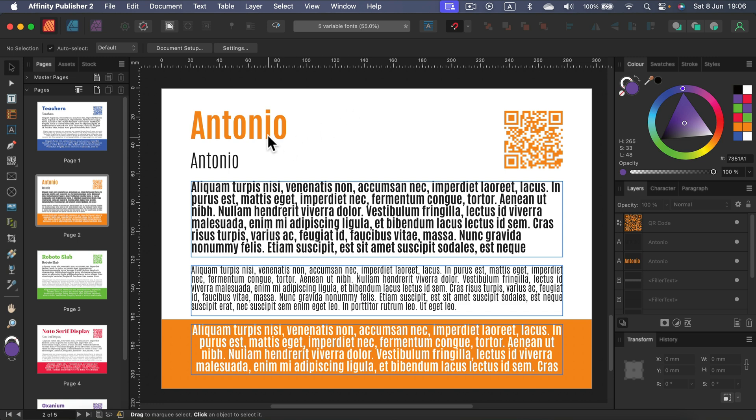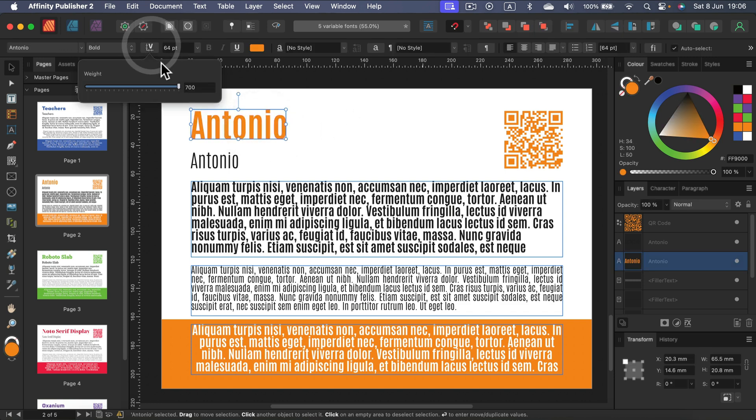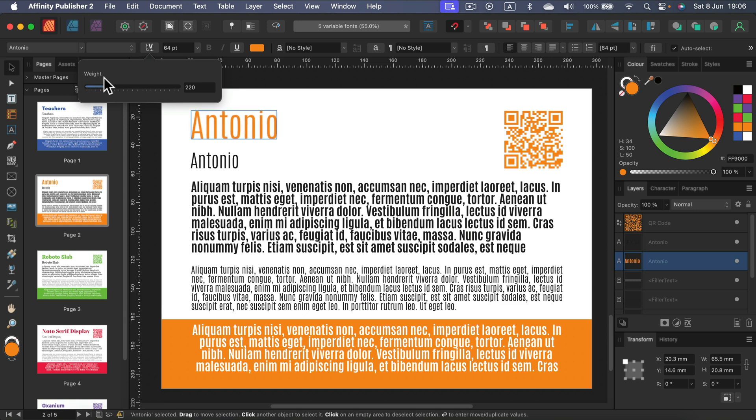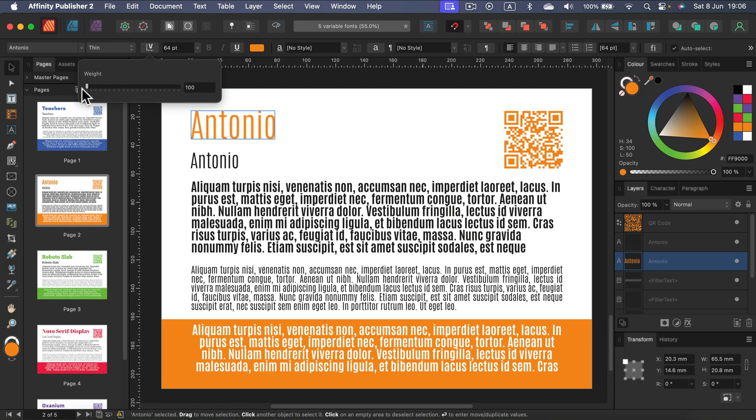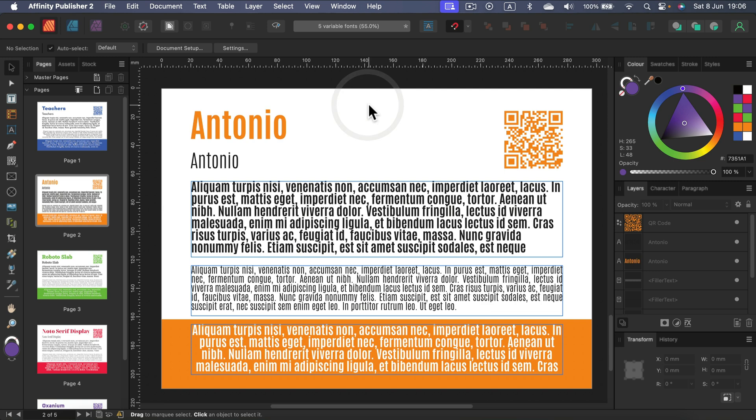If I select this font there's also only one slider in a very similar manner to decide how heavy letters are. Rather simple to use.